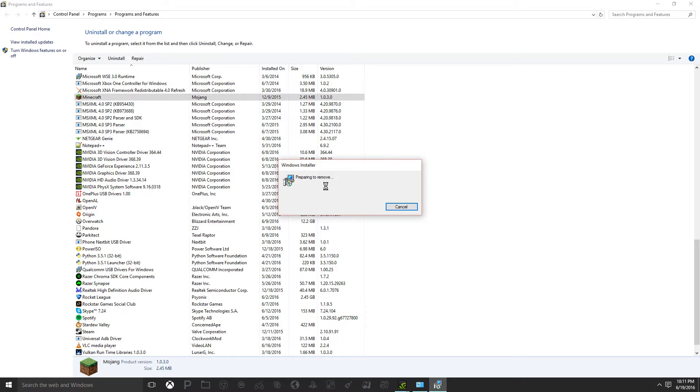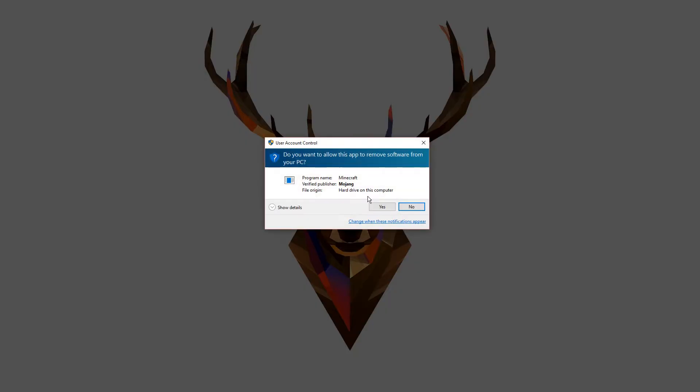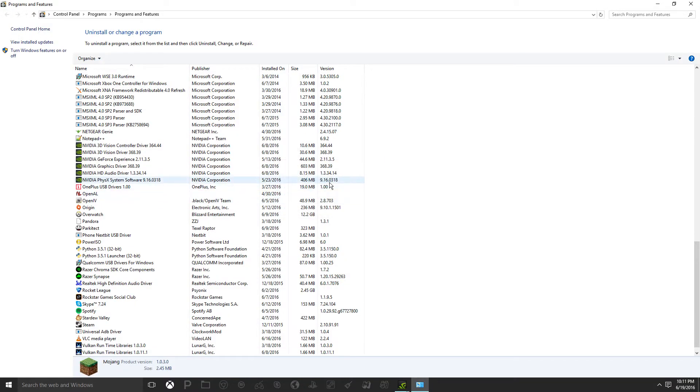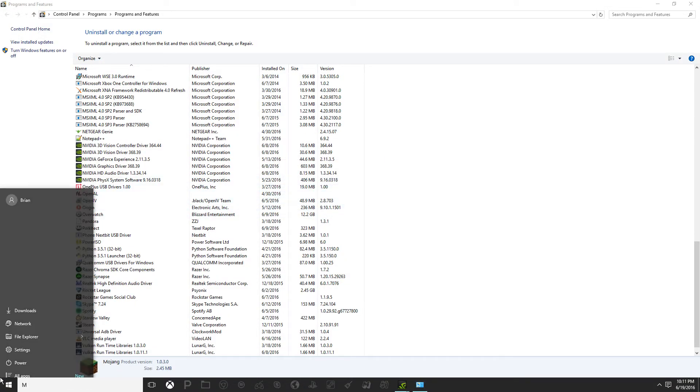The Windows installer should do the rest for you. You're going to want to give the app permission to be removed. And that's it. Minecraft's gone.